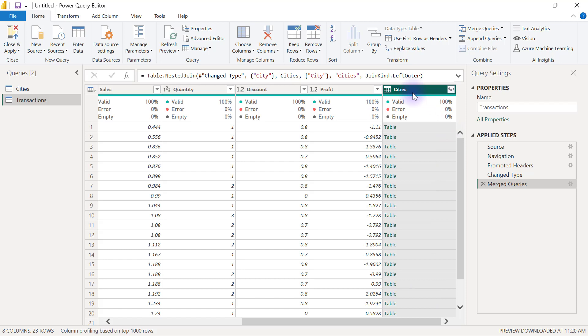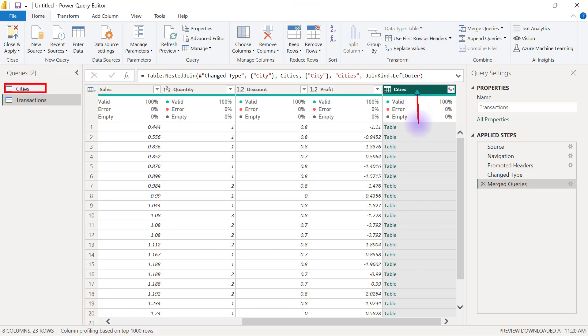Right now you'll see that I already have a new column in my transactions query and that column is called cities. You'll see that instead of having regular values it has tables. That's because it has multiple items. As a matter of fact, the entire dataset that we have in this cities query is now what we have in this cities column. The entire dataset is there.